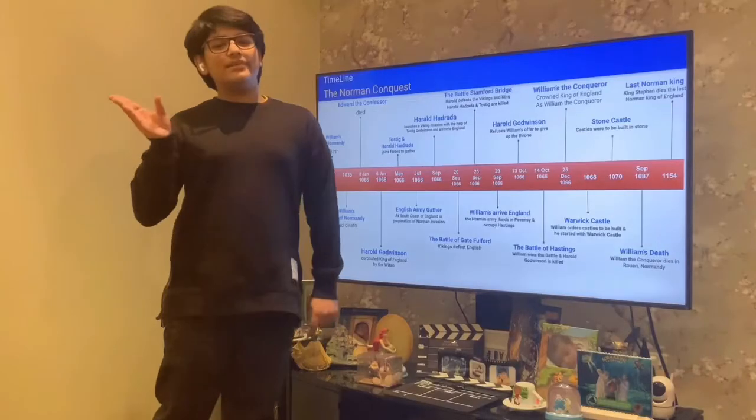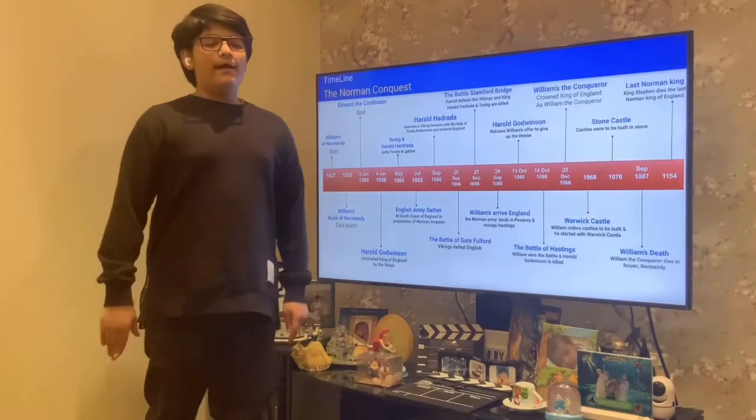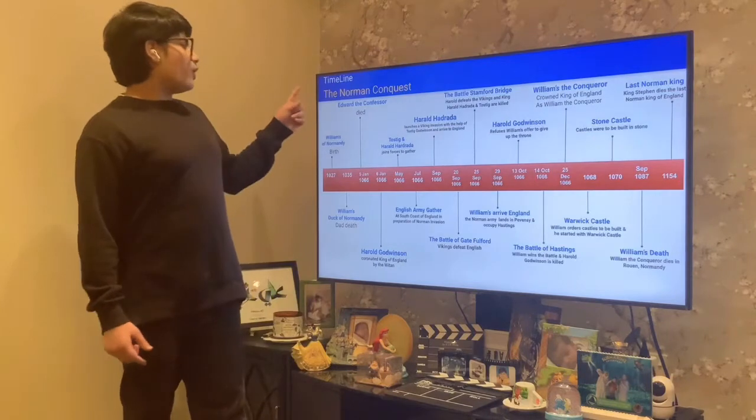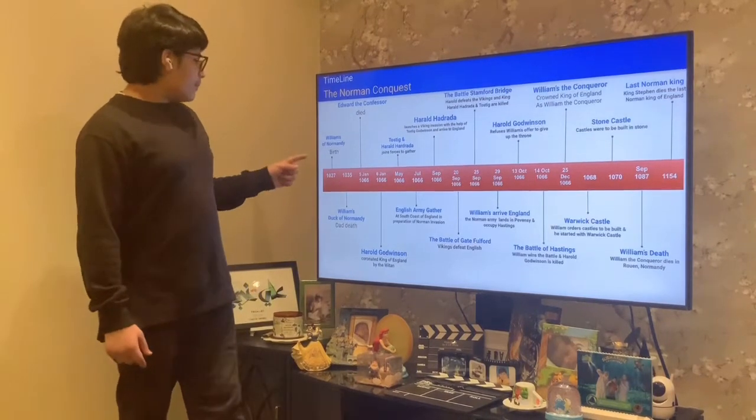Hi Mr. It's me Yahya and I'm about to read the Norman Conquest Timeline.